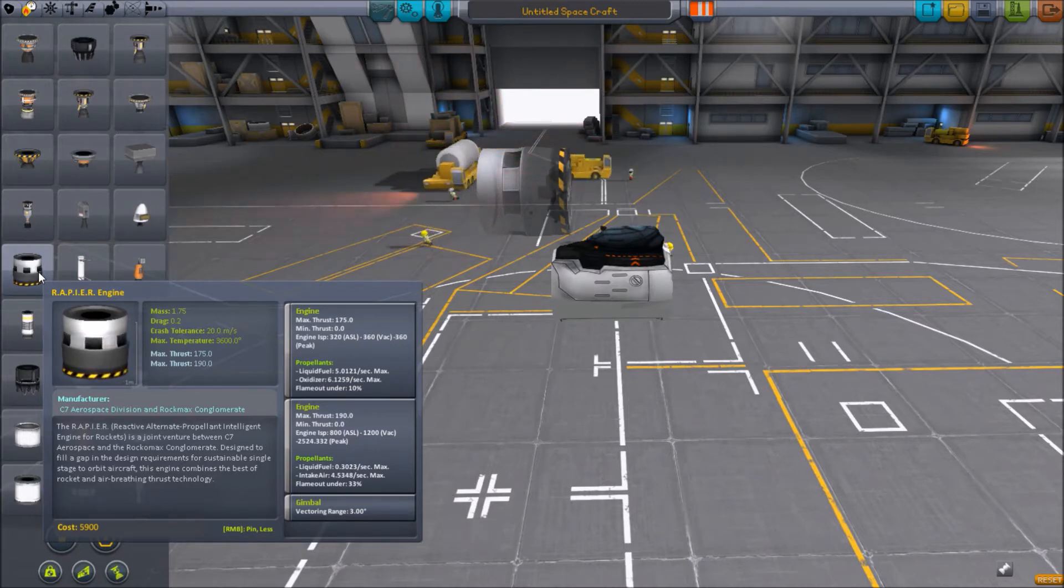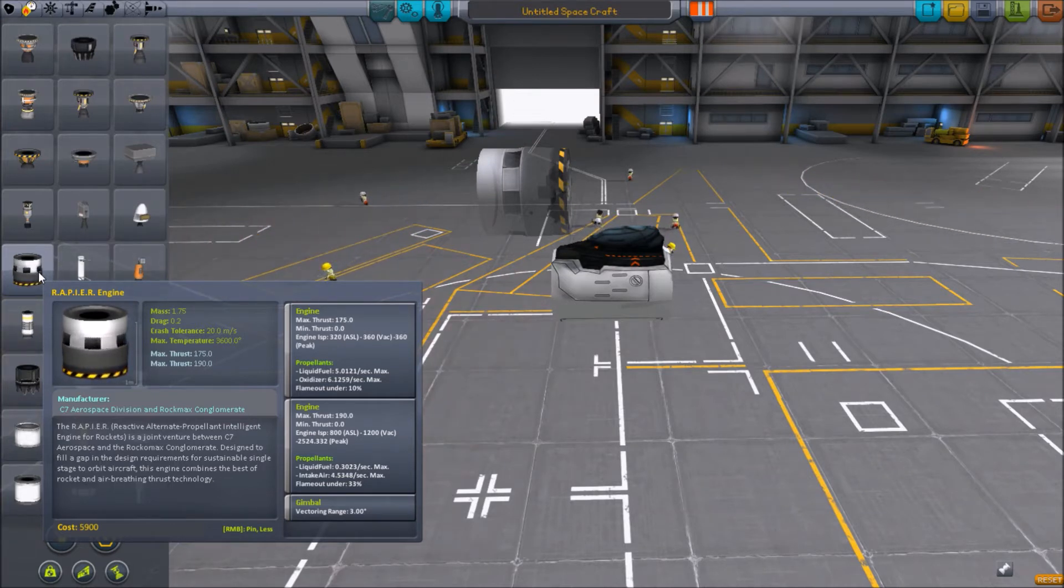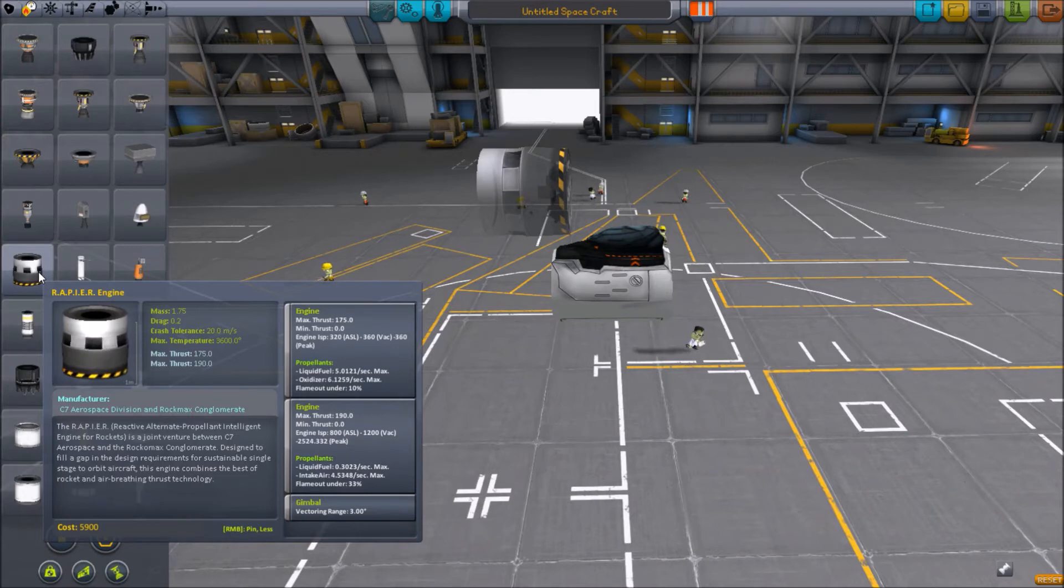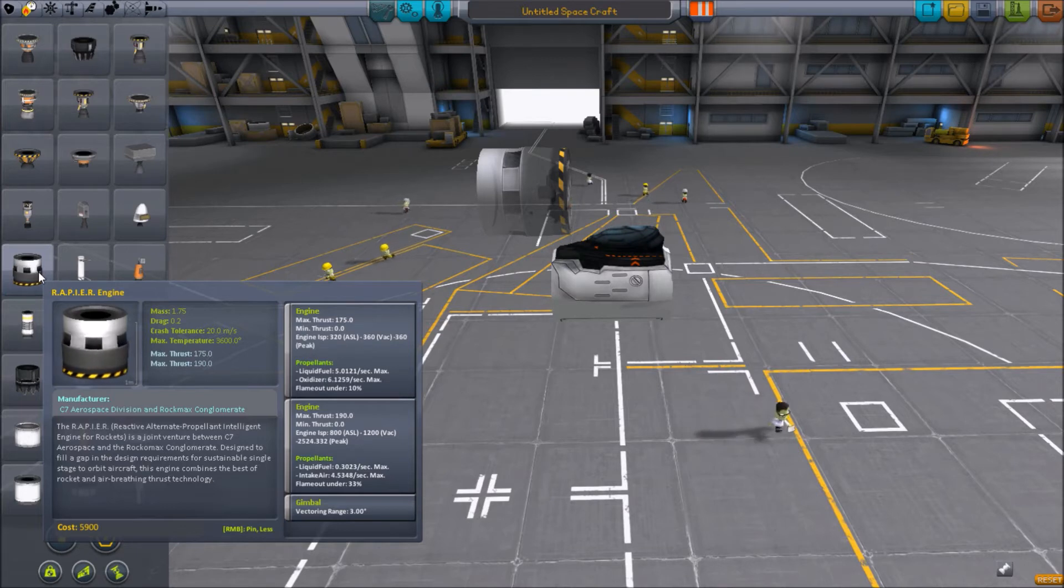Where this comes in handy is if you're going to an atmosphere-less moon or planet such as the Mun. You're going to really benefit from being able to switch between the in-atmosphere mode and the out-of-atmosphere mode, because you can have the same engine used for all purposes.